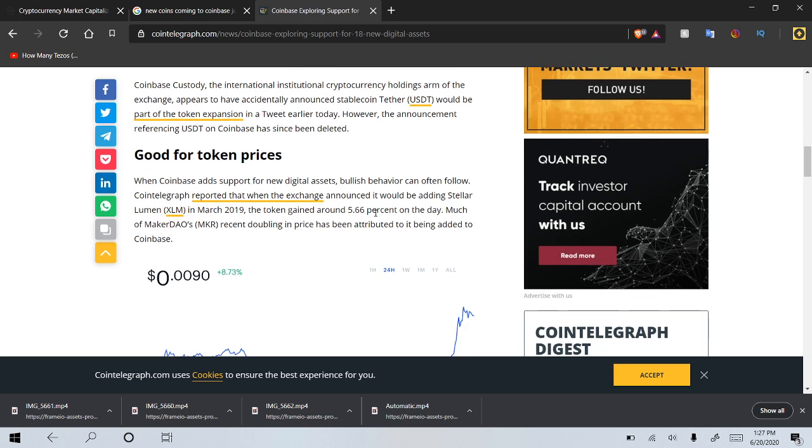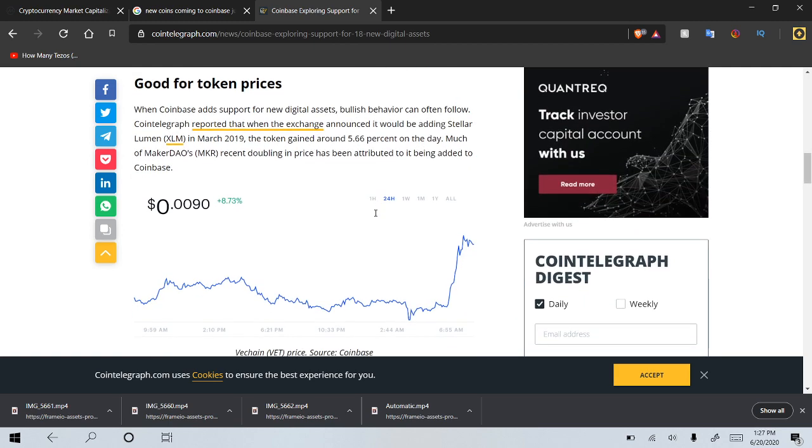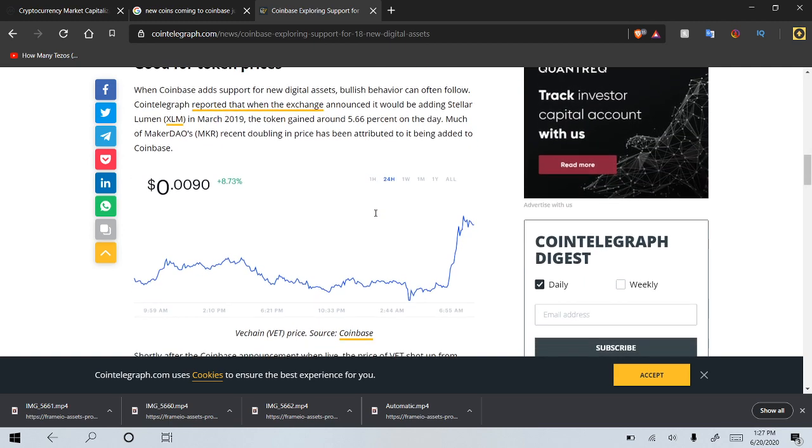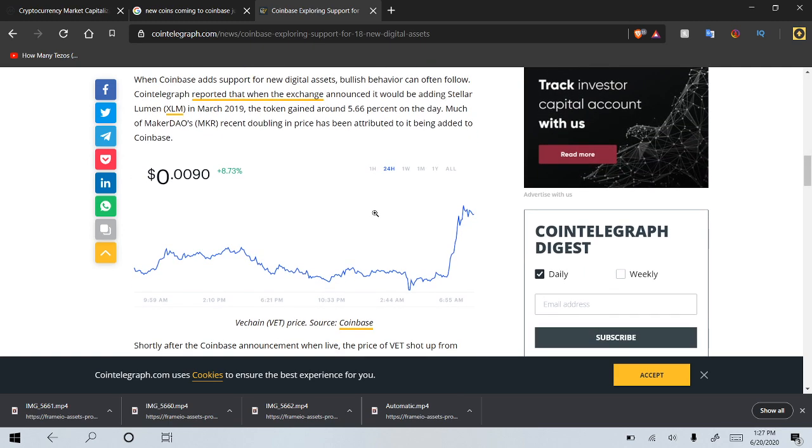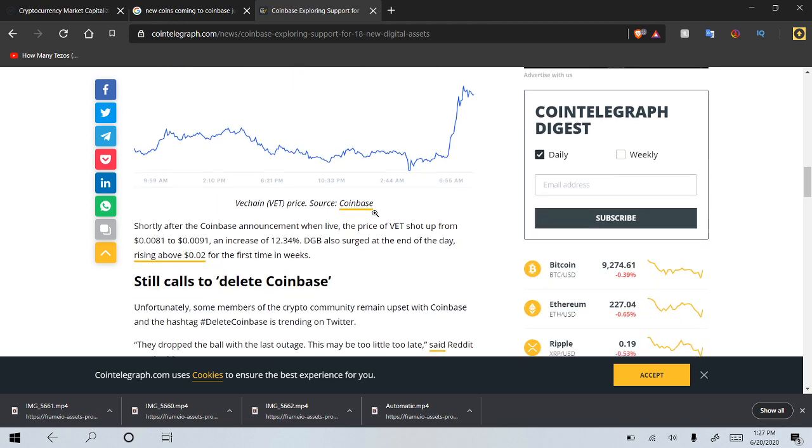When Coinbase adds support for new digital assets, bullish behavior can often follow. And I'd honestly argue that it always follows. Cointelegraph reported that when the exchange announced it would be adding Stellar in March 2019, the token gained about 5.66% on the day. Much of MakerDAO's recent doubling in price has been attributed to it being added to Coinbase as well.